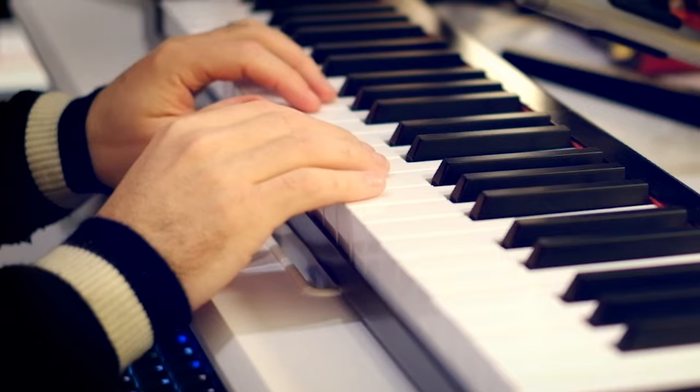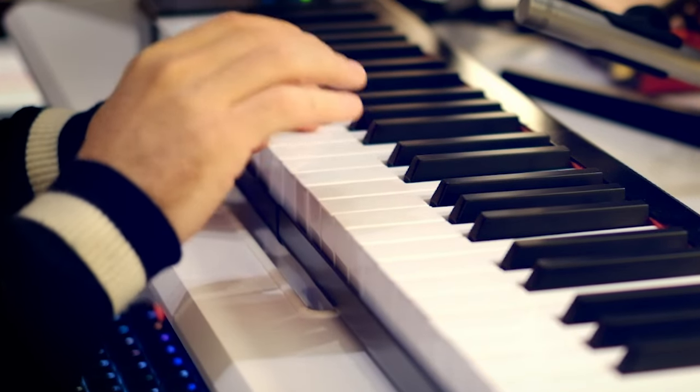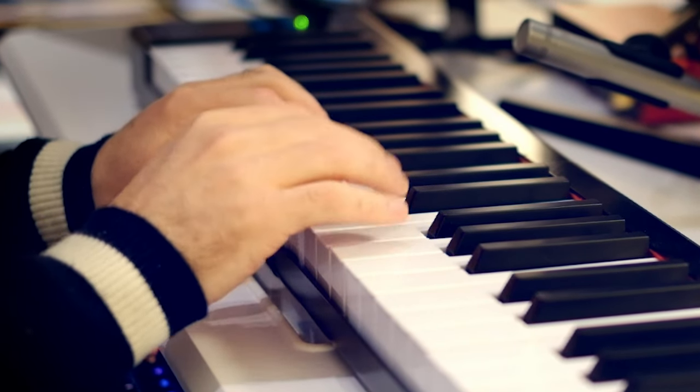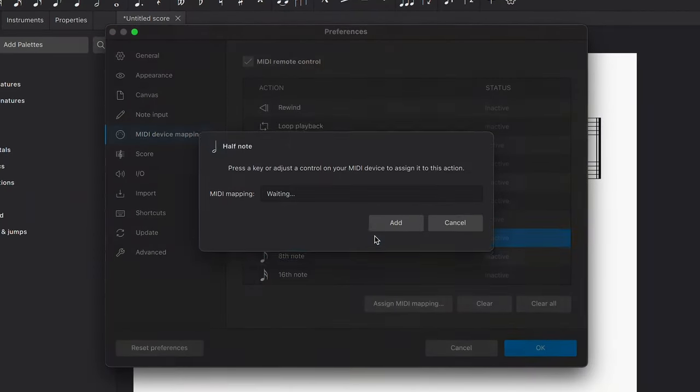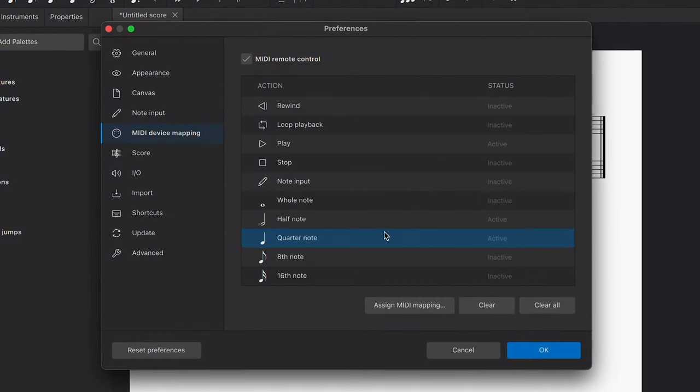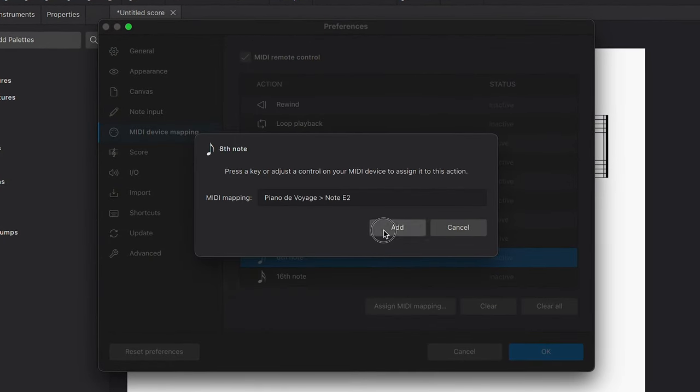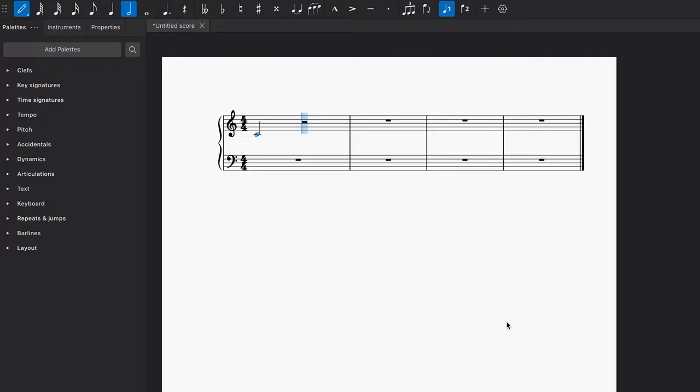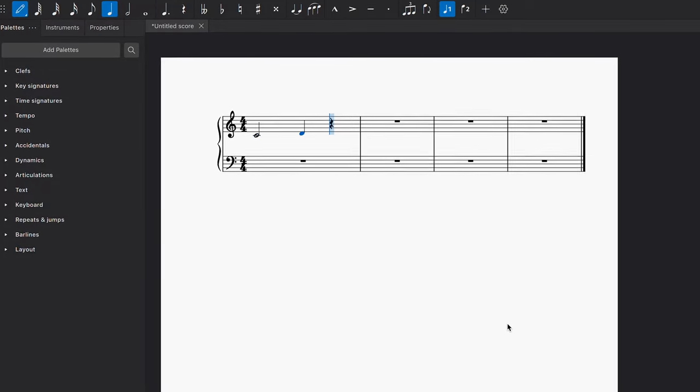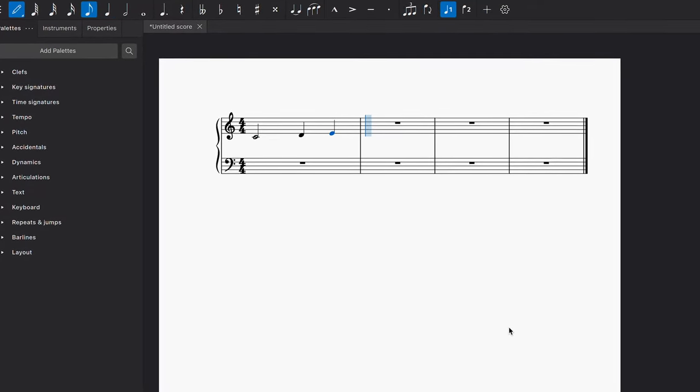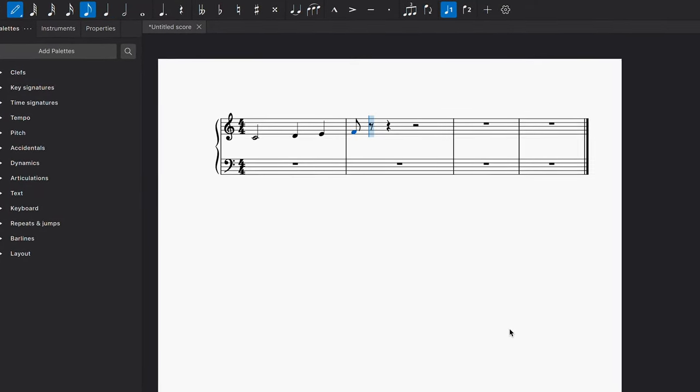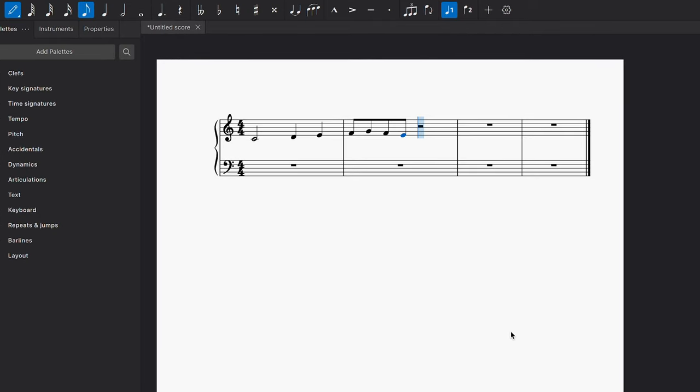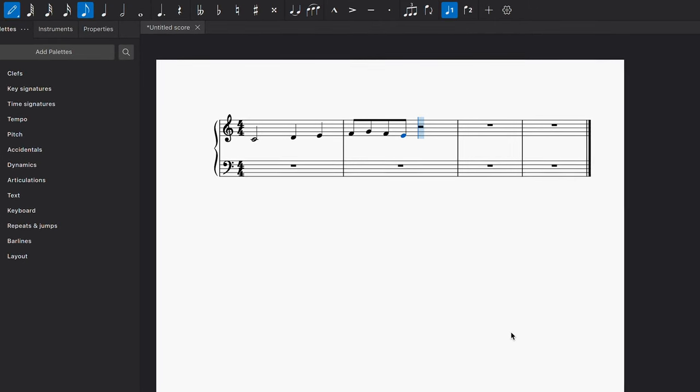You can also assign actions to actual keys on your MIDI keyboard. For example, I might assign these note durations to the lowest notes on my keyboard. This will allow me to set durations with my left hand while entering notes with my right hand, meaning my hands never have to leave the keys while I'm entering music.